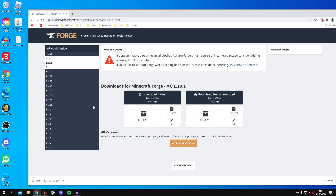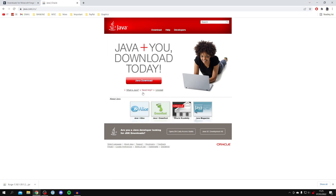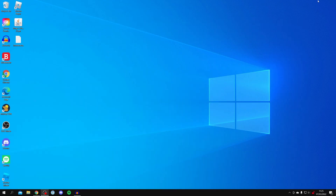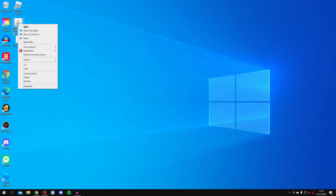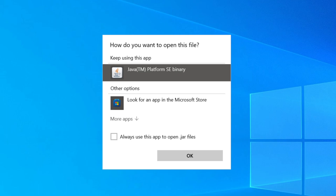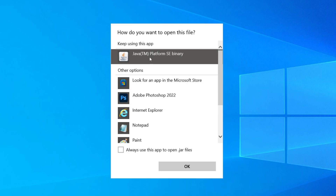Open your web browser and go to java.com. Click on Free Download, then Agree and Start Free Download. Java is completely safe and well-known. Once installed, come back to the Forge file, click it once to highlight it, then right-click and choose Open With. Make sure you're launching Forge with Java — you may need to click More Apps, scroll down to find Java, select it, check Always use this app to open .jar files, then click OK.